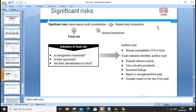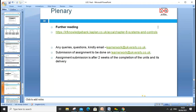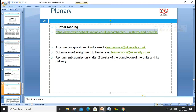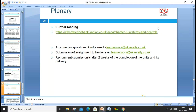An item may be material due to its relative size, its nature, or its effect. Significant risks require specific audit consideration, including related party transactions and fraud risk. Indicators of fraud include management having opportunities or rationalization for fraud, and unusual transactions. The auditor must discuss the plausibility of the financial statements; if indicators are identified, the auditor must evaluate, carry out extra procedures, document findings, report, and consider the impact.